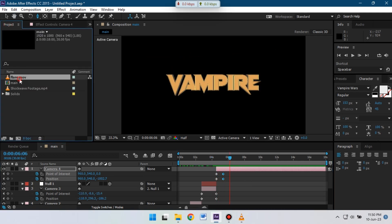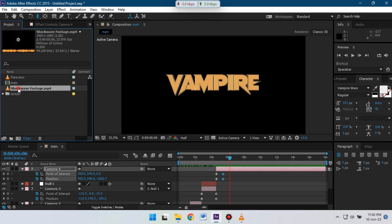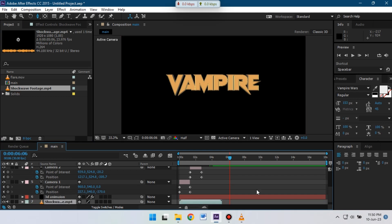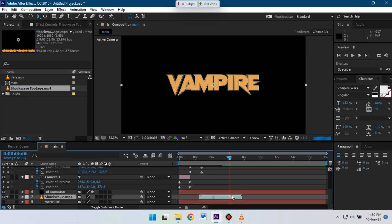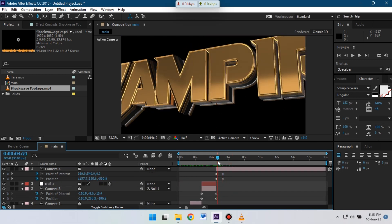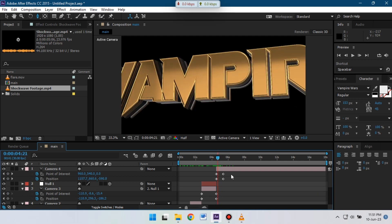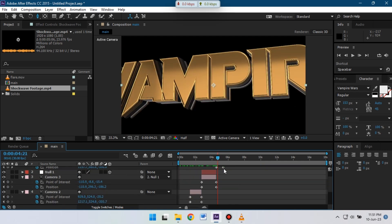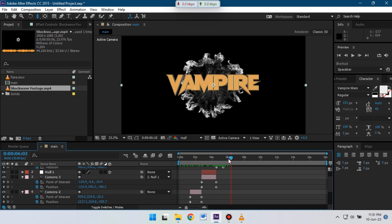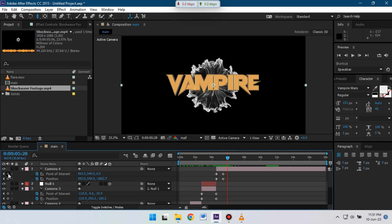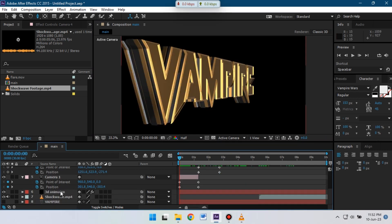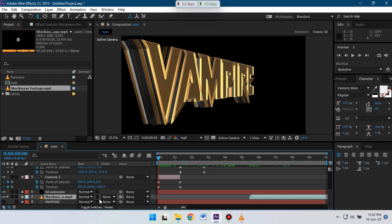Now go to the project panel and let's drag the flare and shockwave. First I'm going to drag the shockwave to the timeline below Element 3D. From here let's adjust its timing. Now select the shockwave and change its blending mode to Screen.